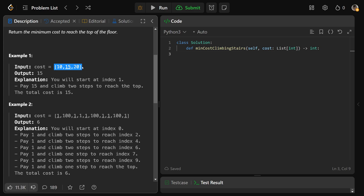So if we're given this cost array, you can start at either index zero or index one. If you start at index zero, you really wouldn't want to climb one step because you could start at index one for free. If you started at index zero and climbed two steps, you'd pay $10 to get there, then $20 to escape — a total of 30. But if you started at index one, you could immediately jump two steps and only pay 15. So 15 is the minimum cost to reach the top.